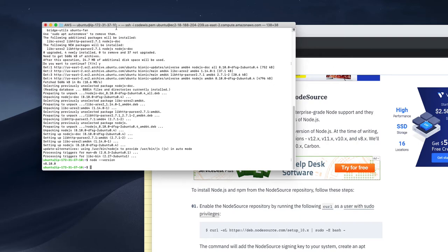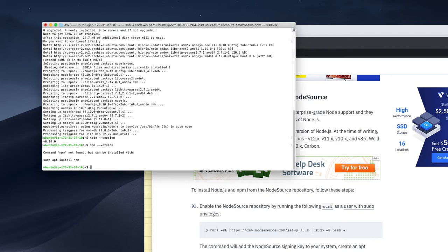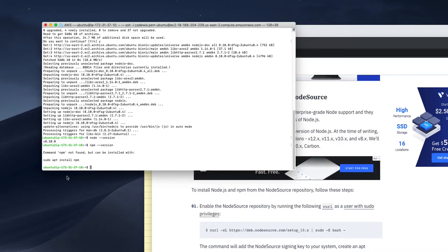And npm, you need to check that version also. So npm is not installed right now, but you need to install npm.